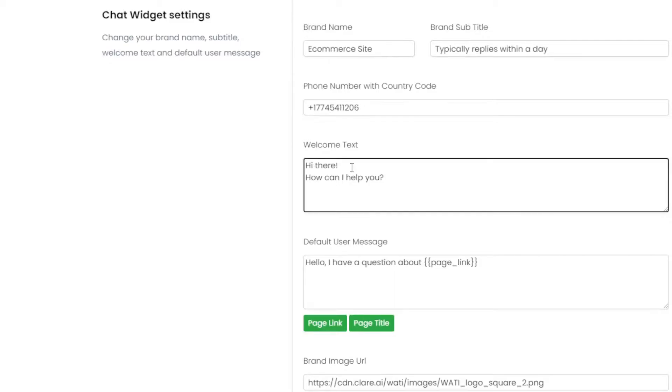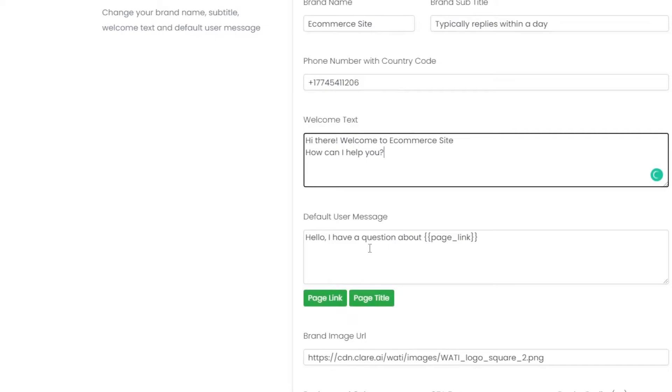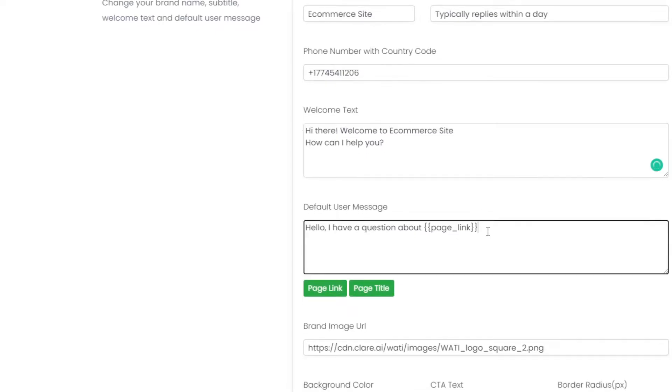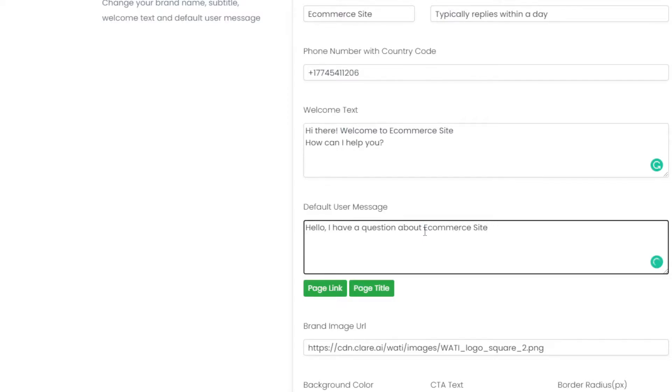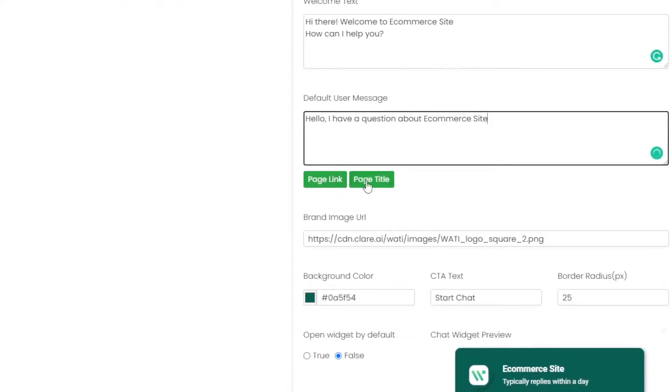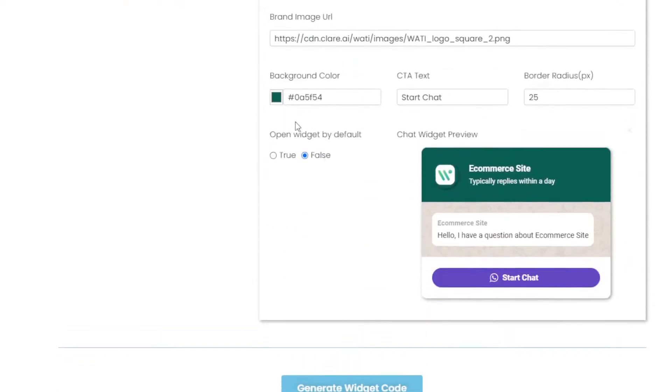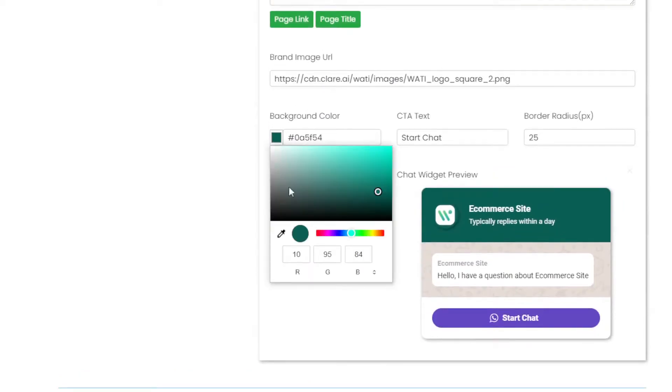And now we'll rephrase the welcome text as 'Welcome to Ecommerce Site, how can I help you?' And also the default user message, instead of page link I'll keep the name of my website which is Ecommerce Site.